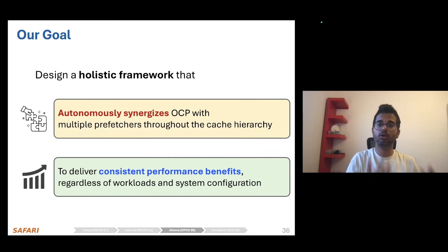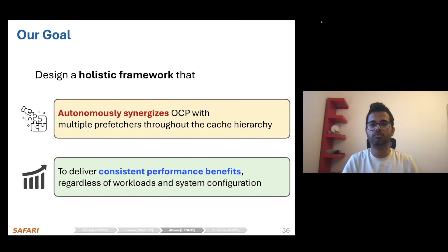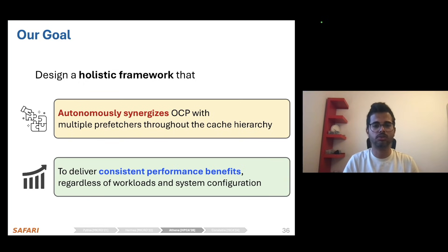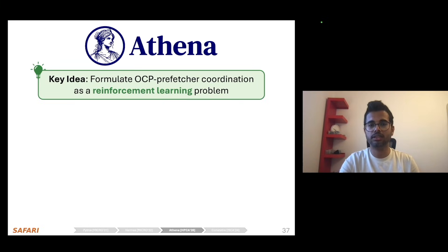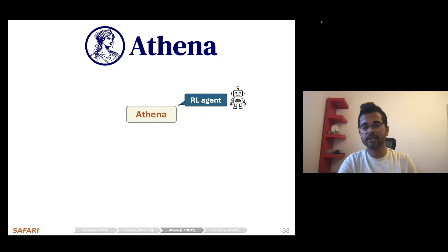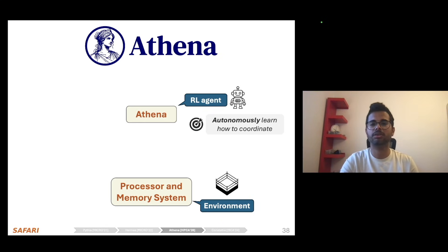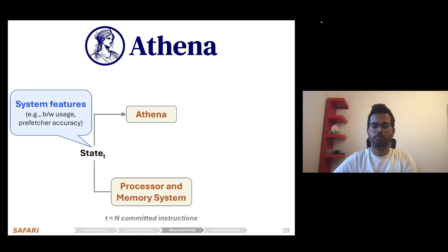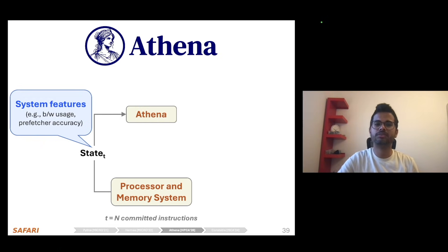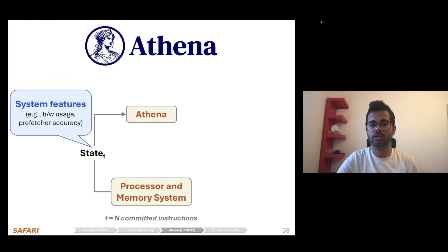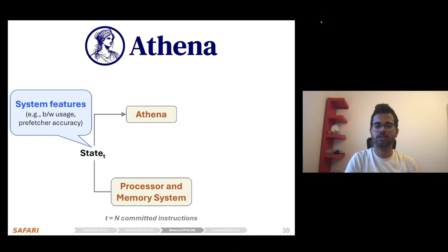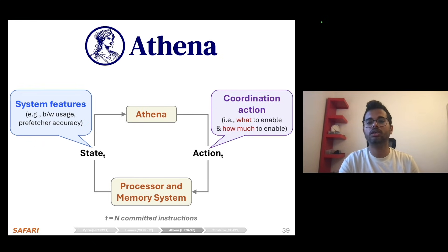Our goal in this work is to design a holistic framework that can autonomously synergize an off-chip predictor with multiple prefetchers throughout the cache hierarchy to deliver consistent performance improvement regardless of workload or system configuration. Towards this, we propose Athena, whose key idea is to formulate this coordination as a reinforcement learning problem. Athena acts as the RL agent, autonomously learning how to coordinate by interacting with the processor and memory subsystem. At the end of every epoch of a fixed number of committed instructions, Athena extracts system-level features — such as bandwidth usage, prefetcher or predictor accuracy, and cache pollution — and uses this as a state to make a coordination decision.